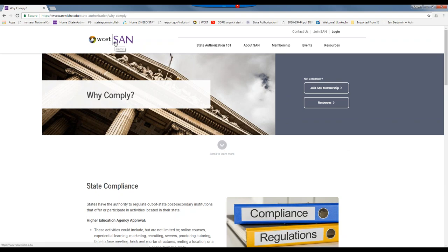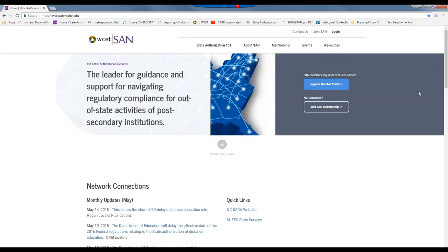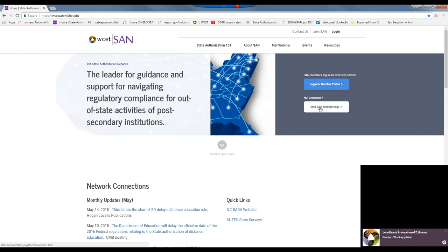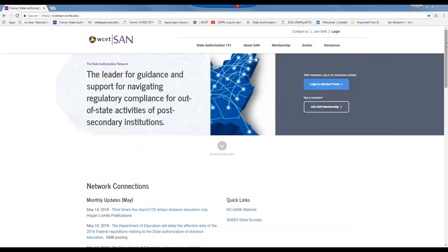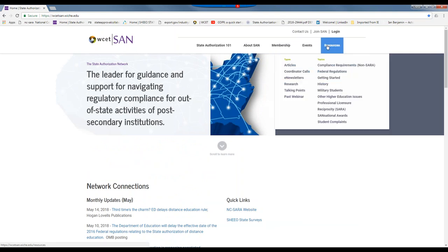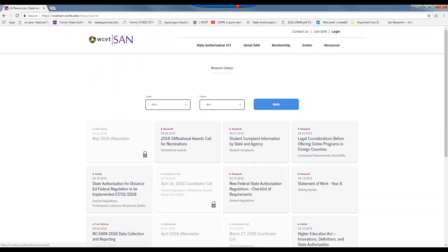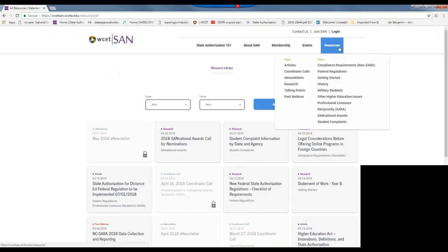I'm going to go back to our landing page. You can always get there by coming up here. We have the ability to log into the member portal here or up here, and also to be able to join SAN. Let's talk about logins. There are a lot of public-facing things, but I'll show you that some resources have little locks. These locks mean that you need a login to be able to get to the materials. Some things are public-facing, but some things are available only to those with a login.